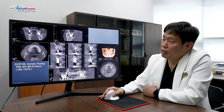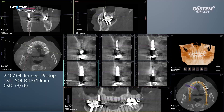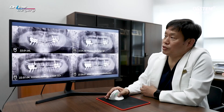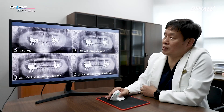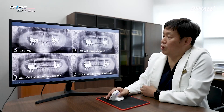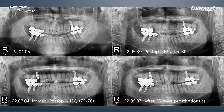This is the immediate post-op CT image. In the area where socket preservation was done, additional bone graft was done. This is January of this year when socket preservation was done. This is the 4-month follow-up.